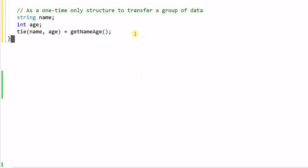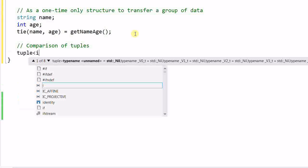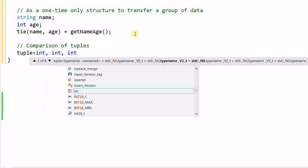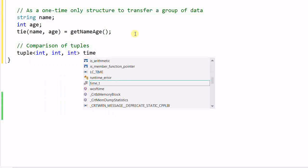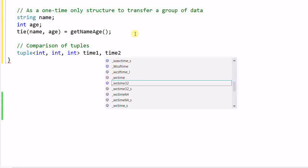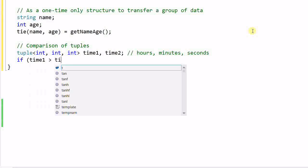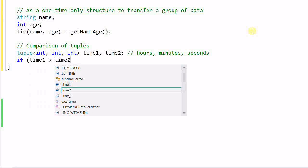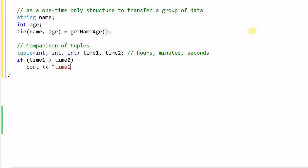Sometimes we can take advantage of the comparison function of a tuple. For example, I define a tuple<int, int, int> time1 and time2, and the three ints are storing hours, minutes, and seconds accordingly. Then we can compare the two times. If time1 is bigger than time2, we print out time1 is a later time.